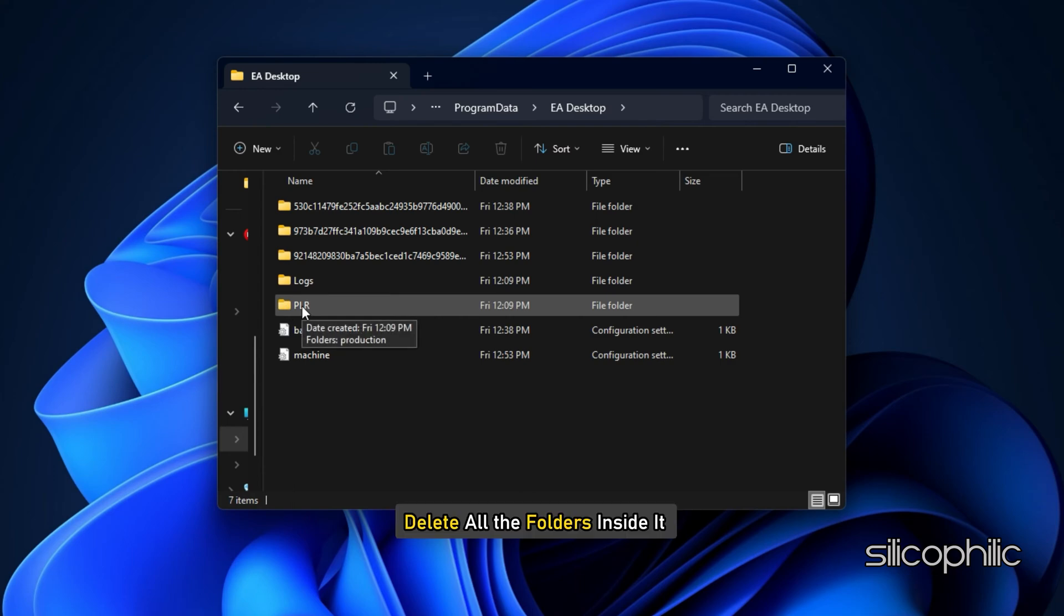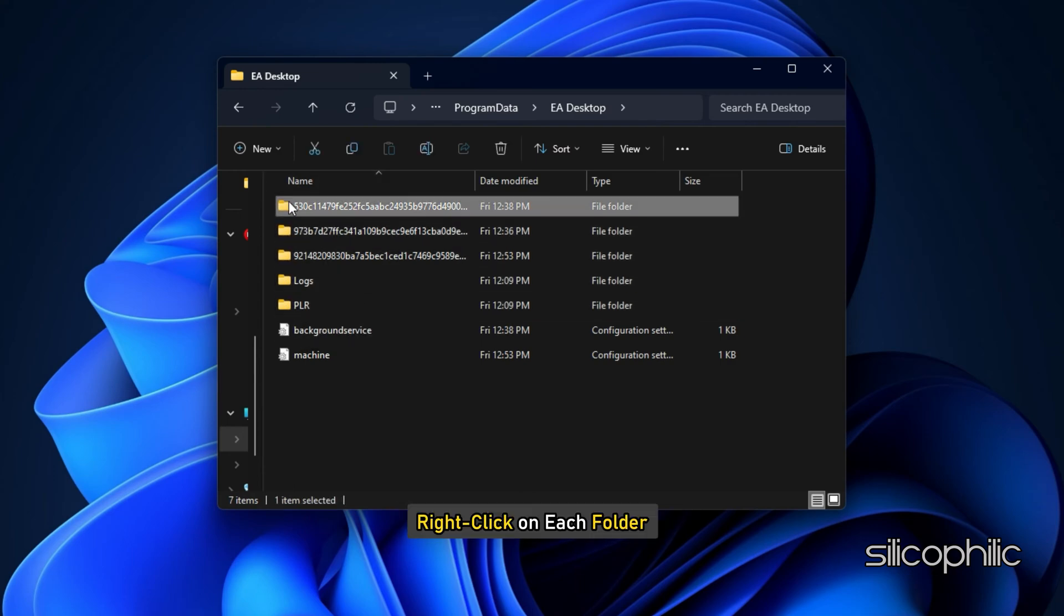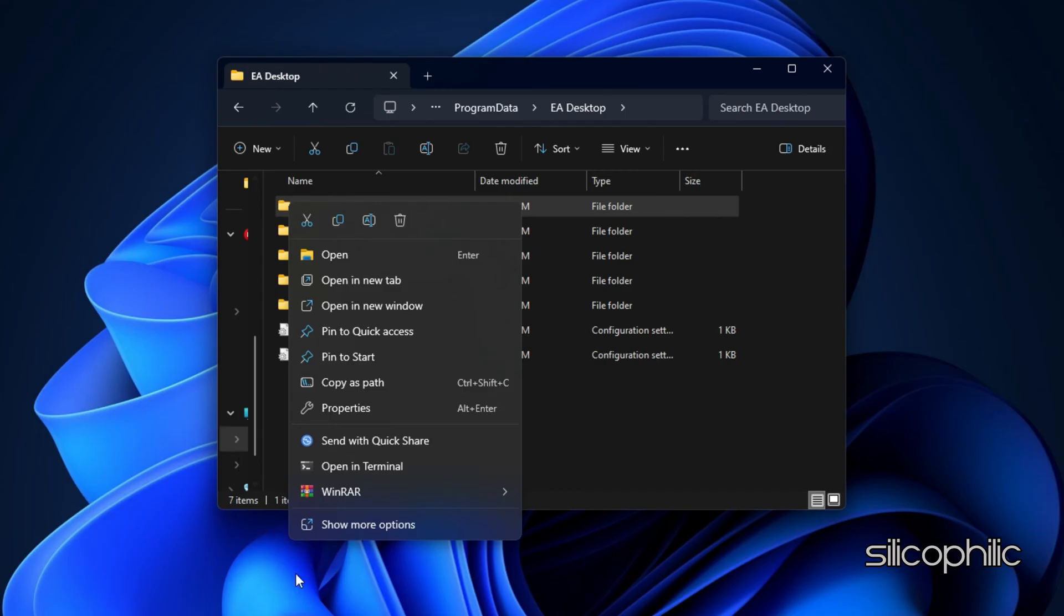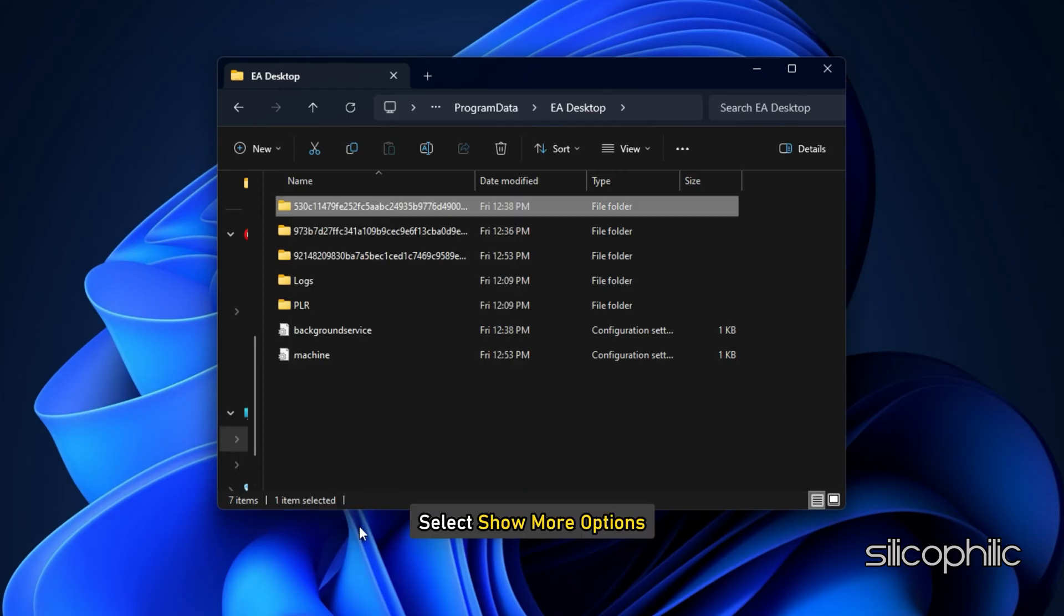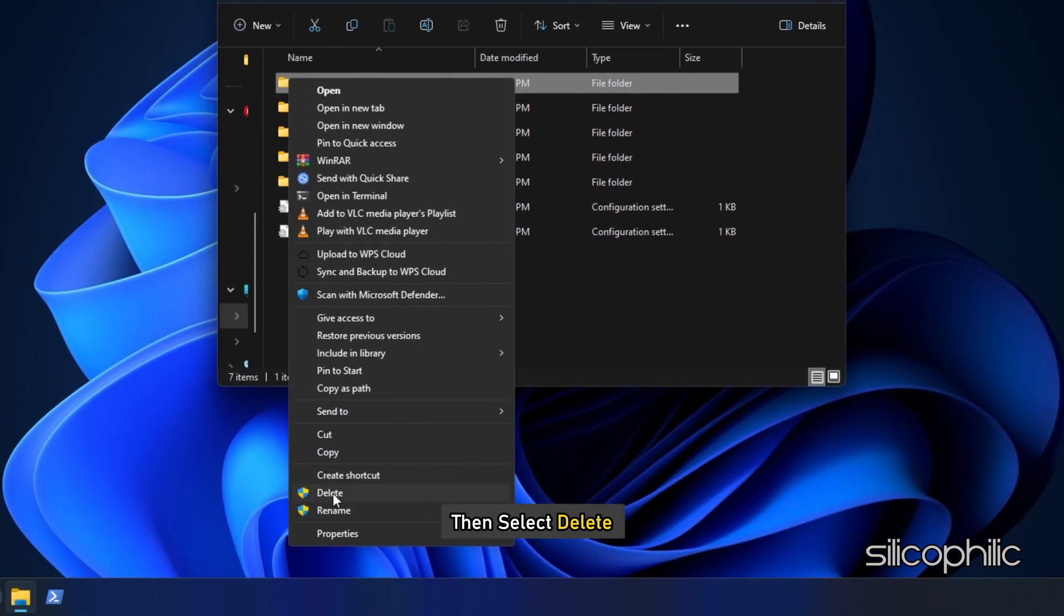Then delete all the folders inside it. To do that, right-click on each folder. Select Show More Options and then select Delete. This should delete all the game saves but can fix the issue.